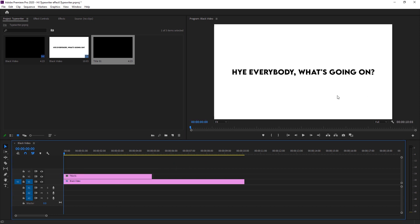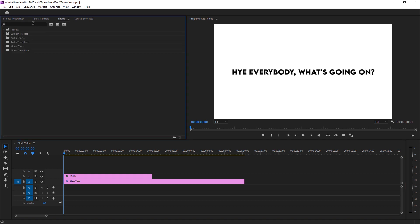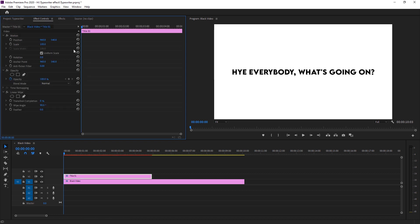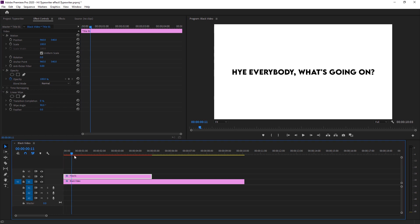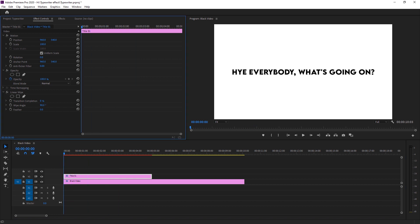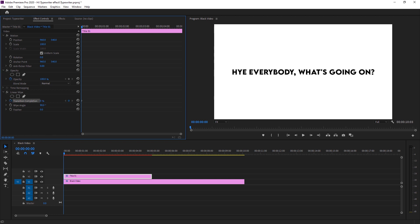So now I just go to effects, search linear wipe. And here you go. You go to a transition, linear wipe transition, drop it on our title and go to effects control. Here we go to some properties of linear wipe. As you can see, if I move forward, there is nothing happening right there. But if I increase the transform completion, you can see the text is going on. So for that, I'm just making keyframes right there and make it to 100 to disappear our text.